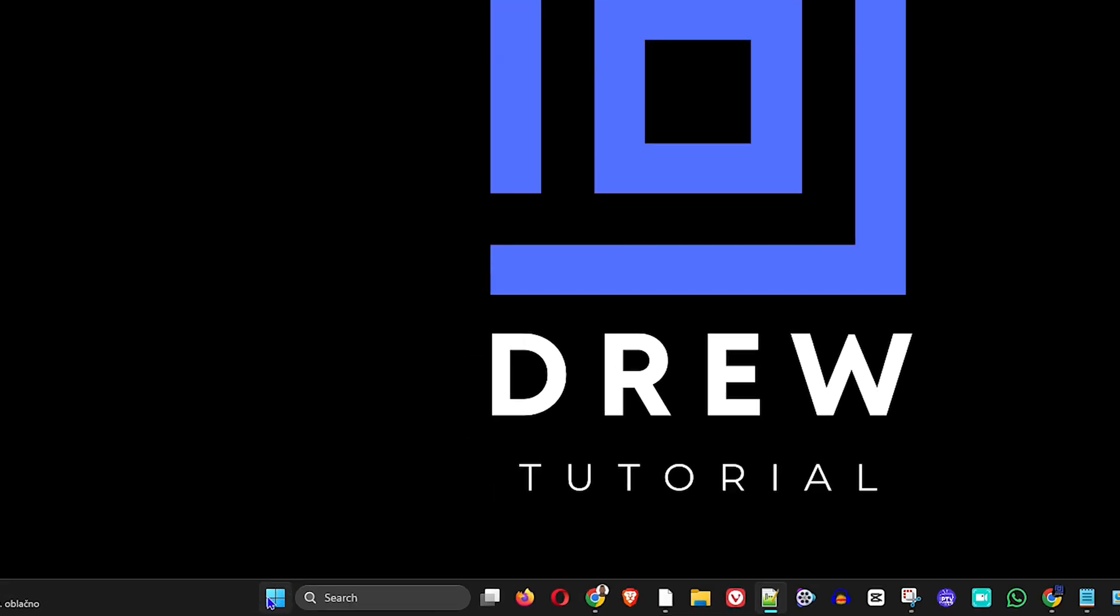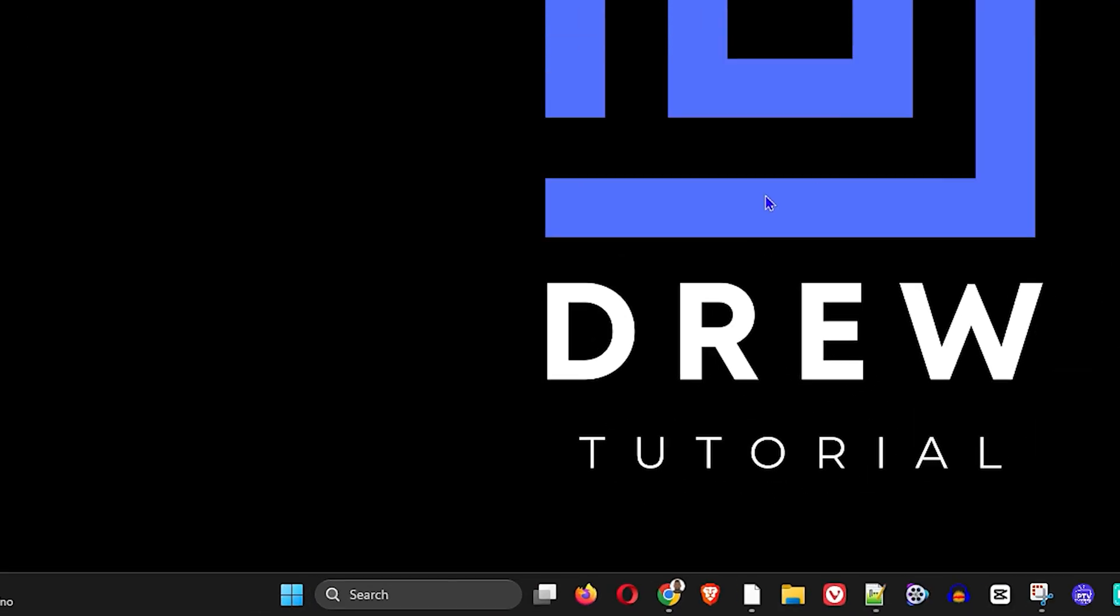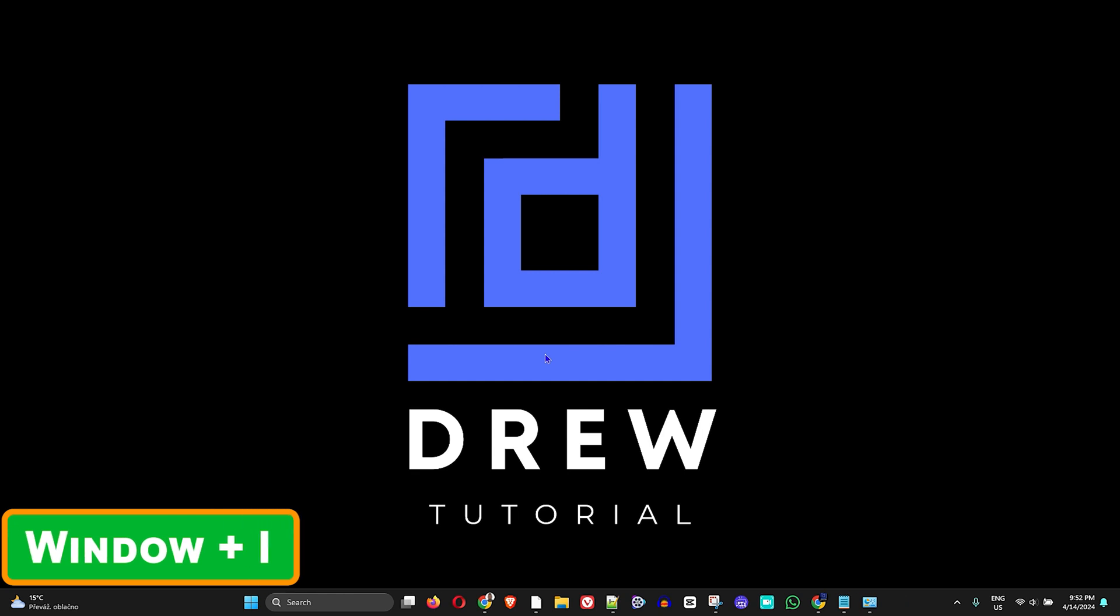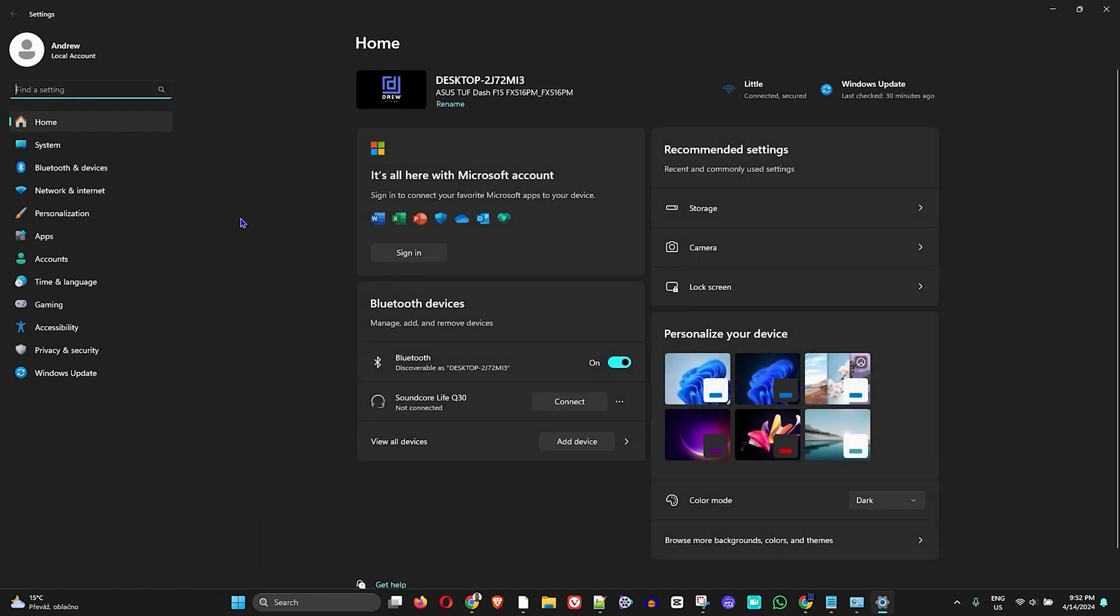The next thing you want to do is right-click on your Windows icon and go to Settings, or simply press the Windows key and I, which will take you into Settings.